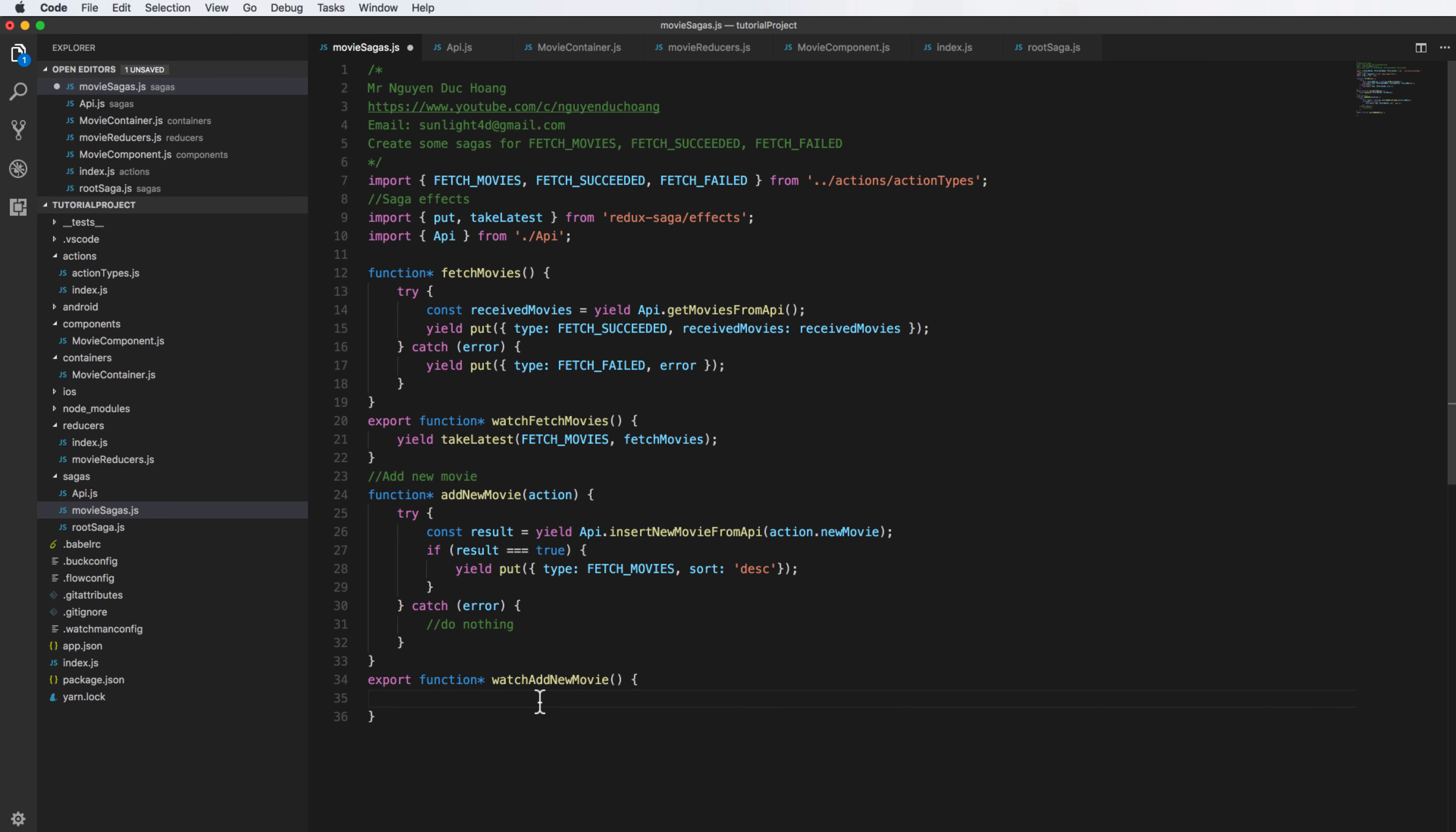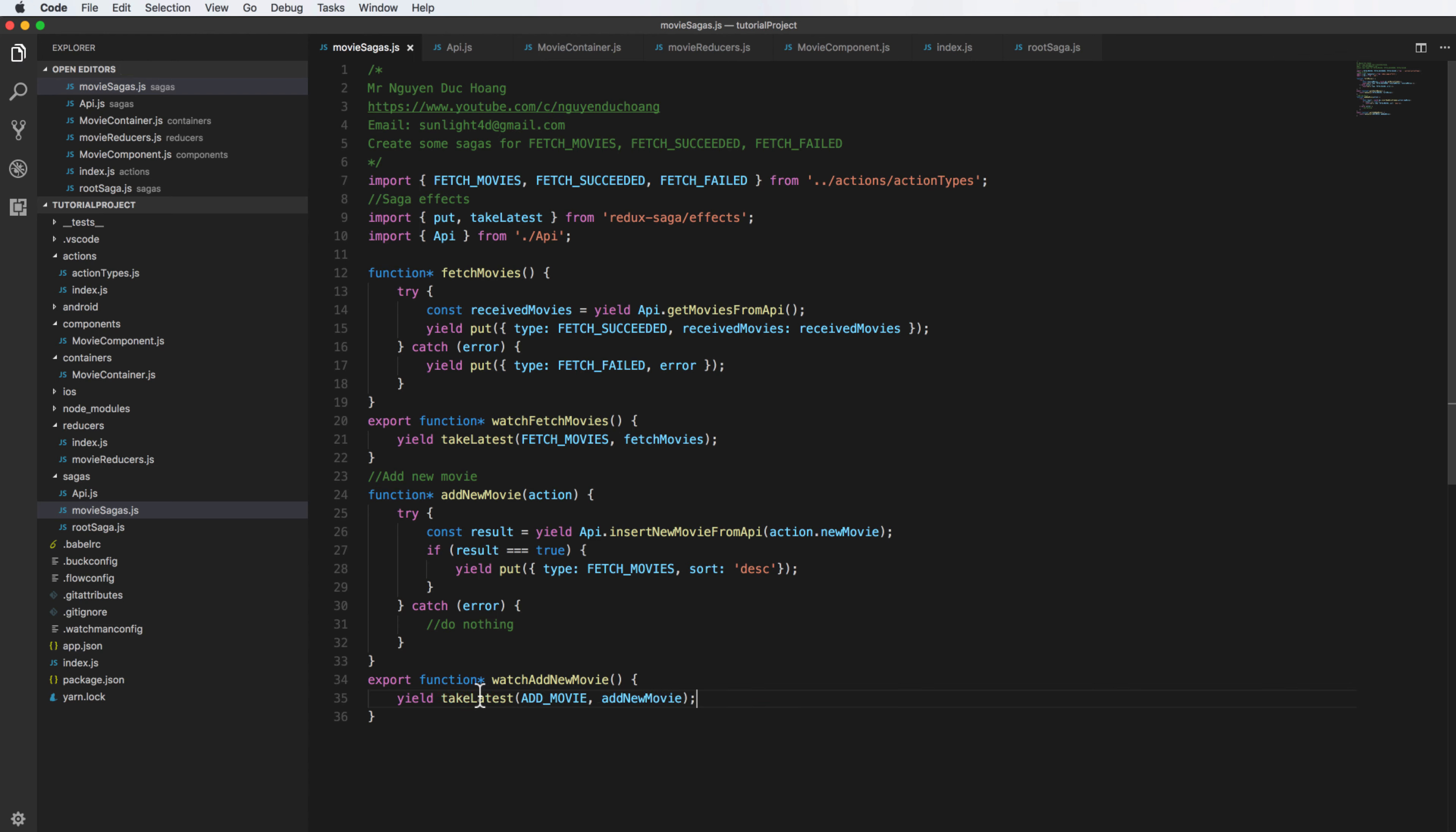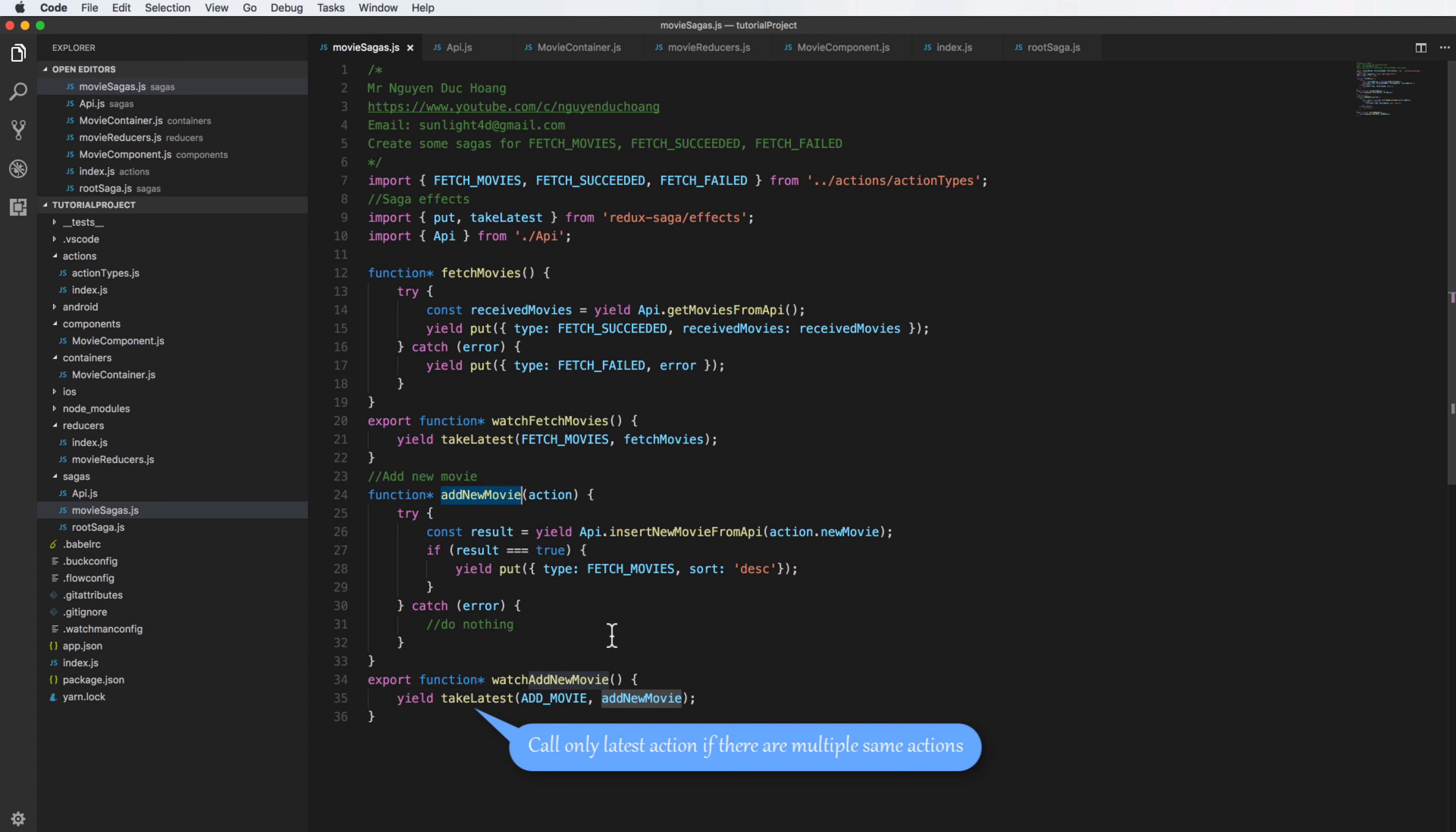So watchFamily will see every change, wait for the change, wait for the action track, add movie. And after it has been triggered it will do the addNewMovieSaga with the input parameter from action. Action is a default parameter of this.